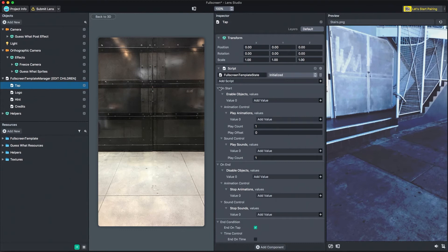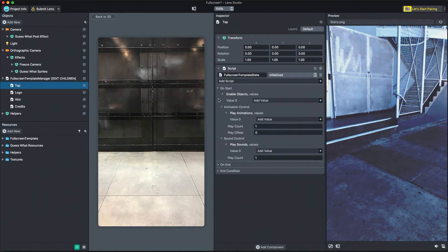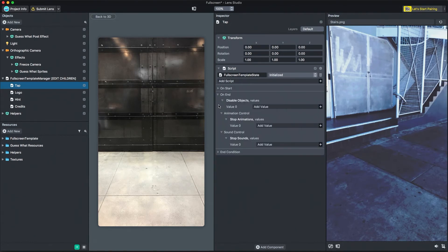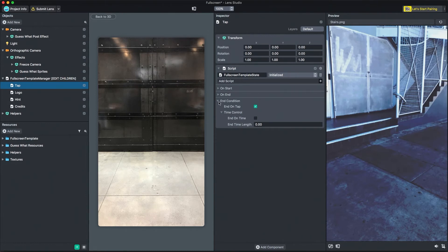With the first state selected, let's look at the tunable settings it has in the Inspector panel. Each state has three sections: OnStart, OnEnd, and End Condition. Everything in OnStart happens when the state starts. The OnStart section allows you to specify which objects are enabled, which animations should play, and which sounds should play. Everything in OnEnd happens when the state ends. The OnEnd section allows you to specify which objects to disable, which animations to stop, and which sounds to stop. Finally, End Condition allows you to tune how a state ends. If EndOnTap is enabled, the state will end when the user taps. If EndOnTime is enabled, the state will end after a specified amount of time.